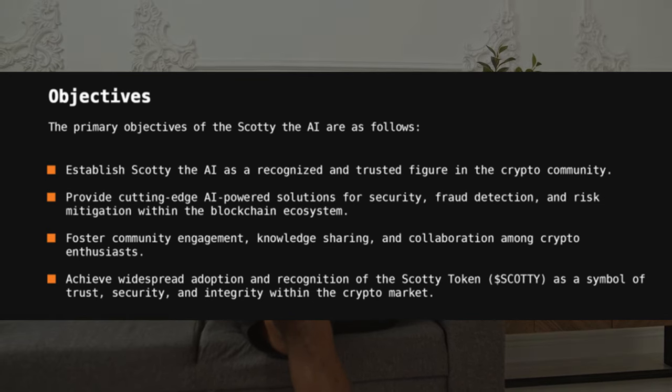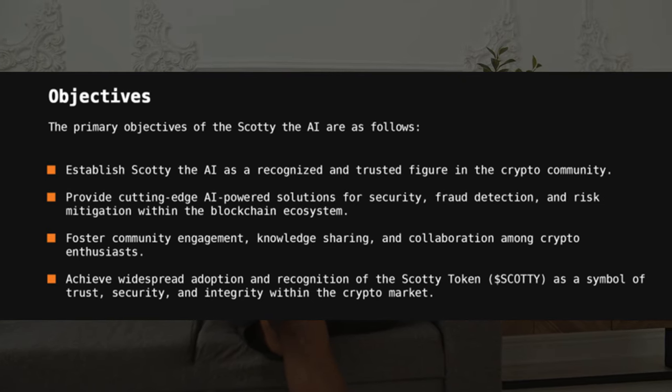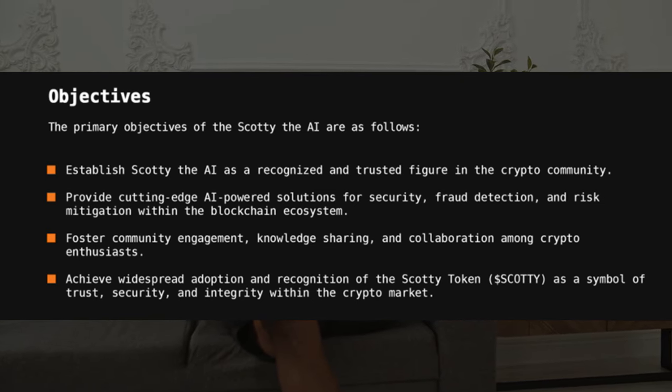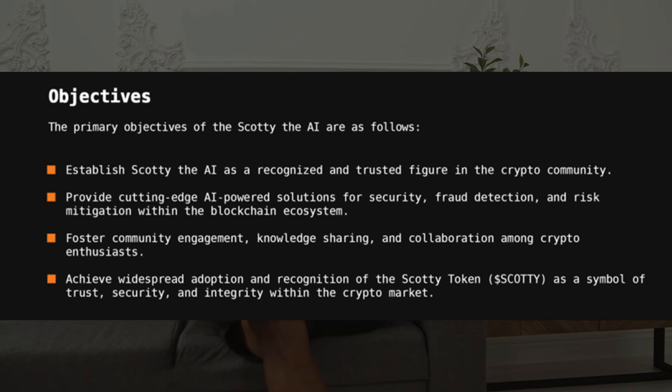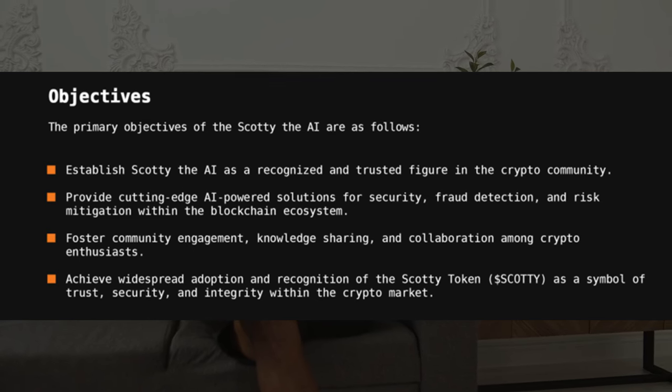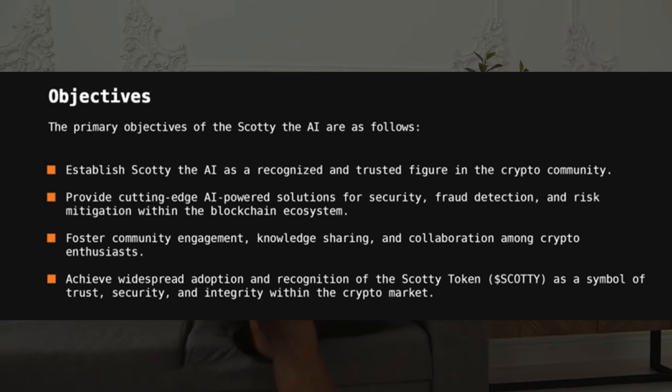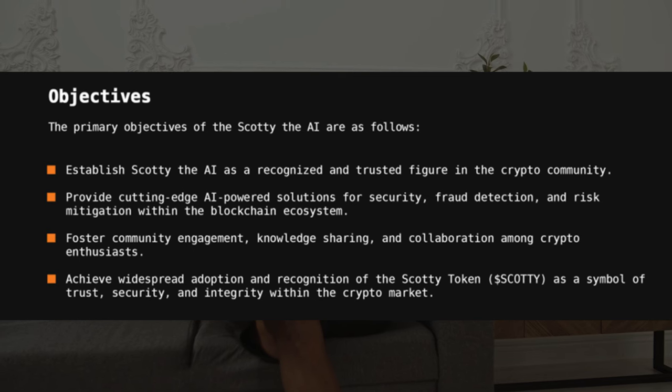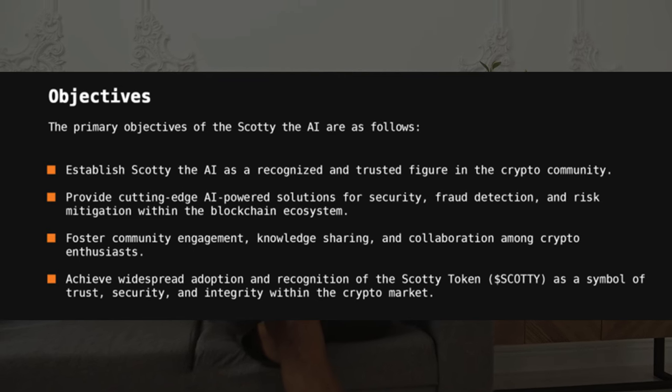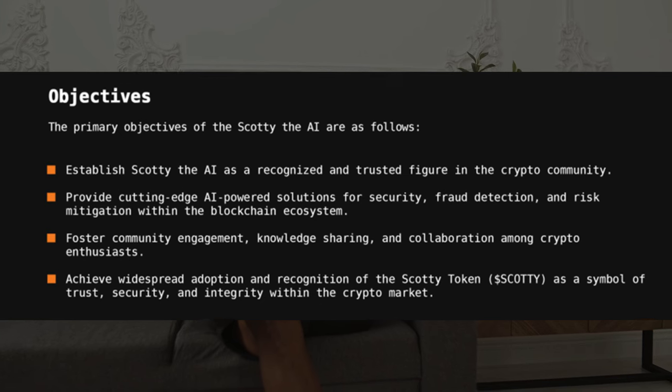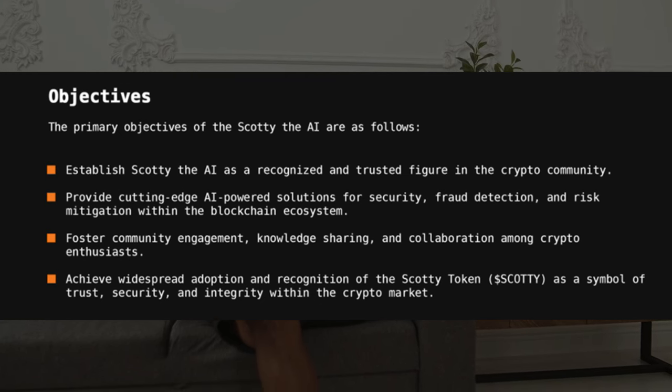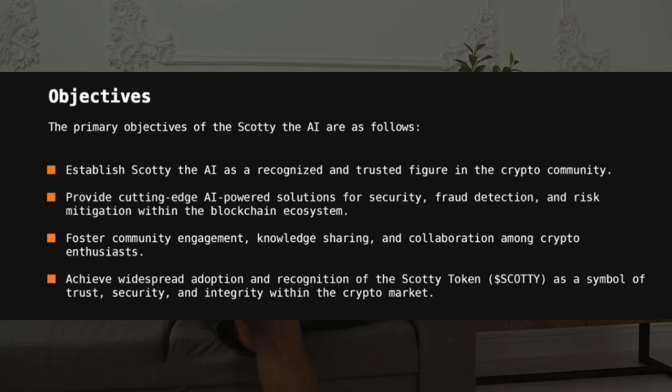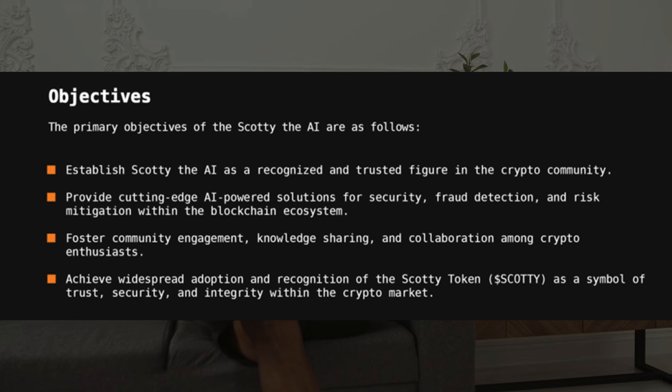The primary objectives of Scotty the AI are as follows: establish Scotty the AI as a recognized and trusted figure in the crypto community, provide cutting-edge AI-powered solutions for security, fraud detection, and risk mitigation within the blockchain ecosystem, foster community engagement, knowledge sharing, and collaboration among crypto enthusiasts.